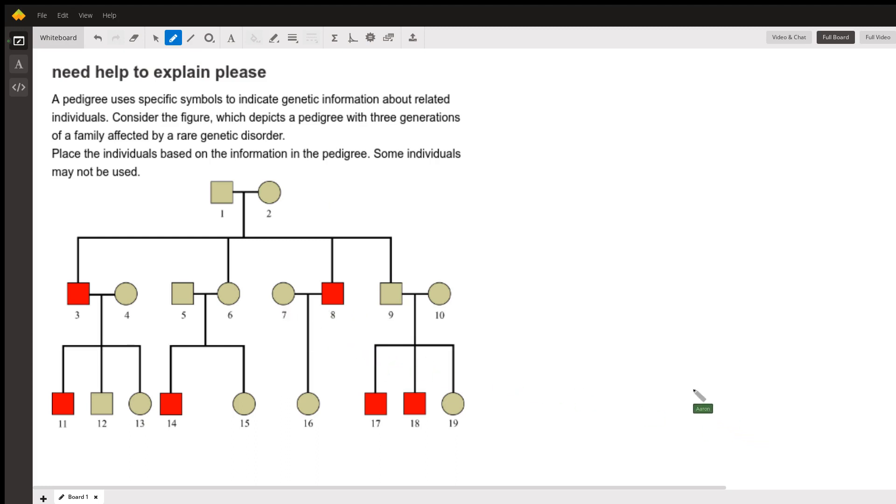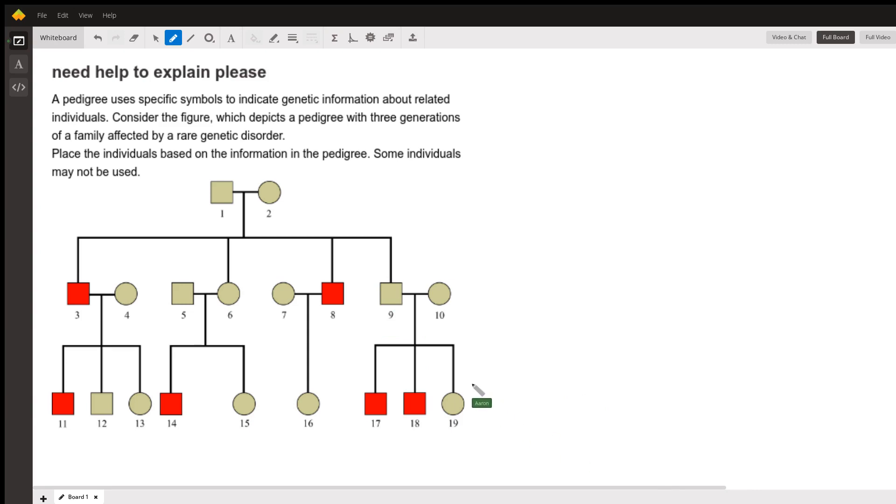Then we're supposed to identify people. The first thing we want to identify are affected males. So the answer to that, given our options of 5, 8, 1 and 2, or 17 and 19, is going to be 8.